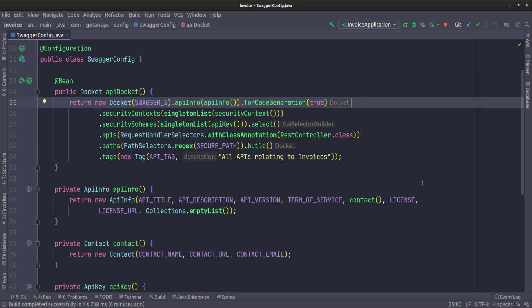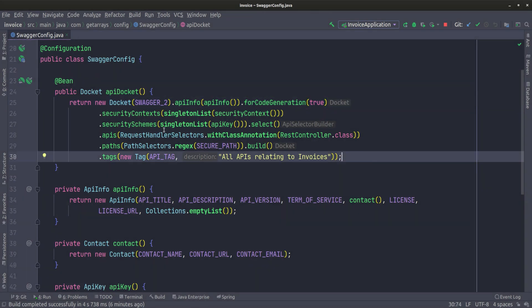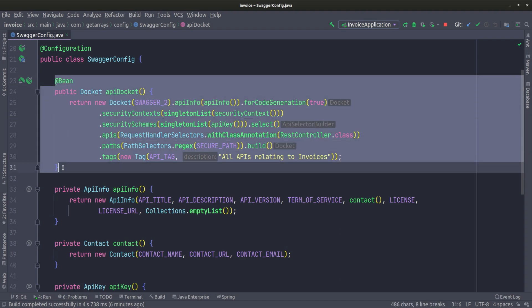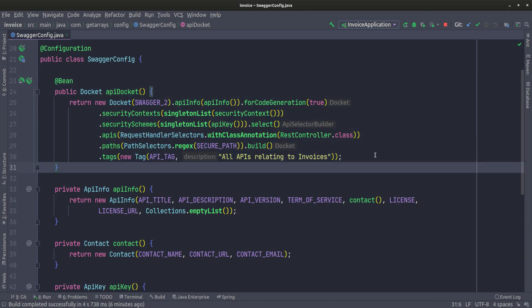At this point, we're ready to test the application. Like I mentioned before, we only had to define these beans so that we can have access to the documentation, or at least see something whenever we try to access the Swagger UI.